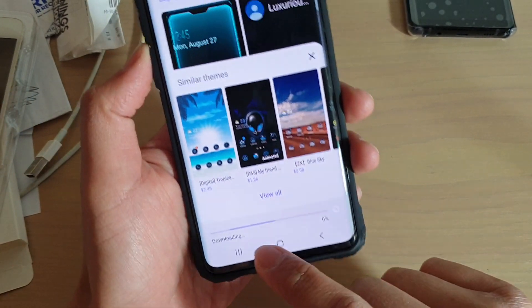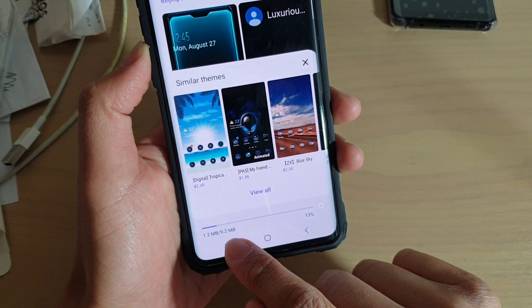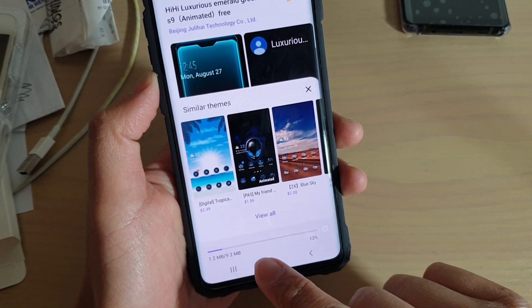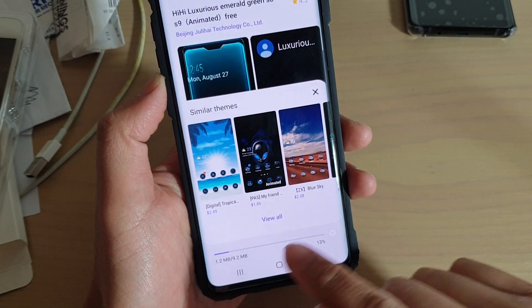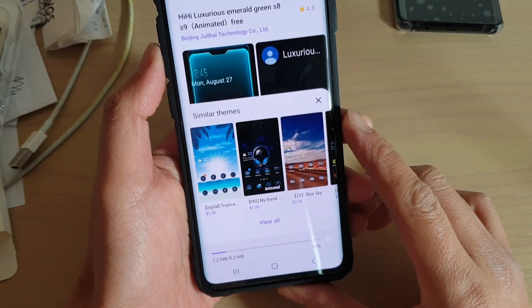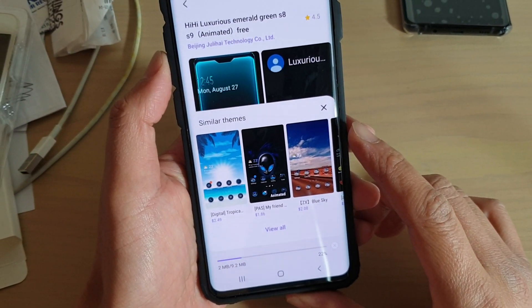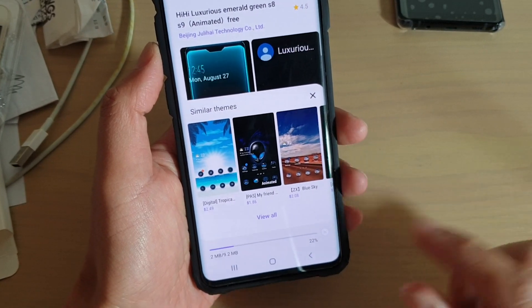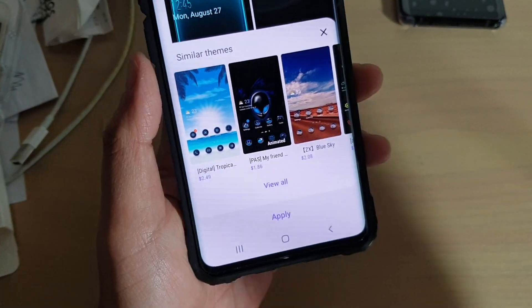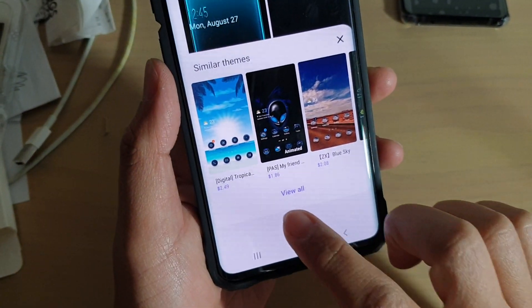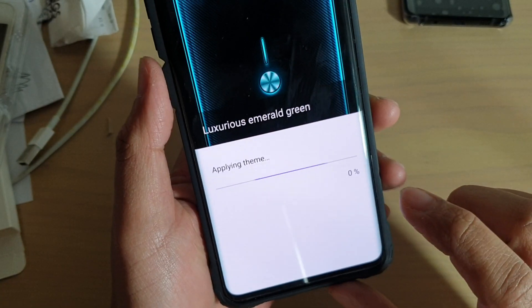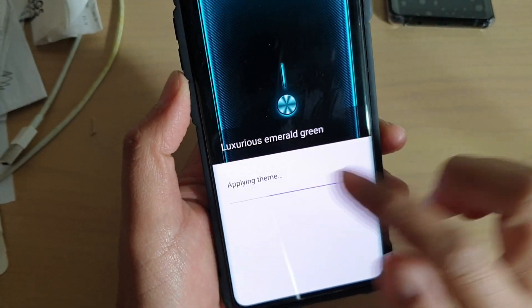It's downloading at the moment — it's 9.2 megabytes for this particular theme. We just wait for it to download and install. Now tap on the Apply button, then tap Apply, and it will apply the theme.